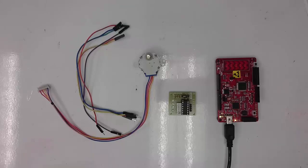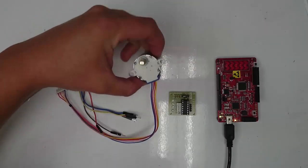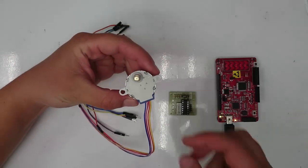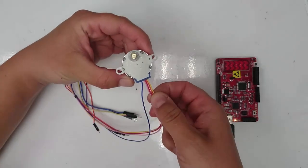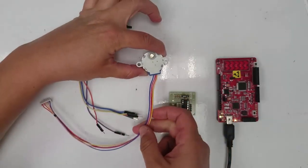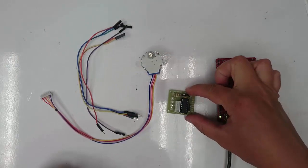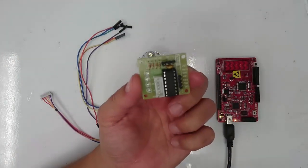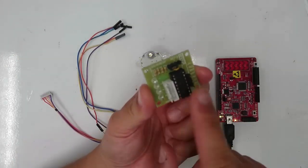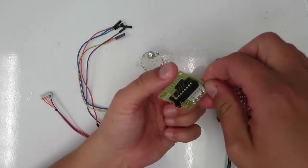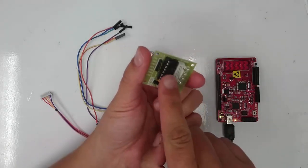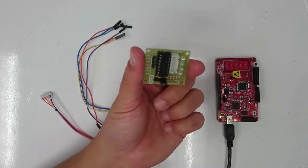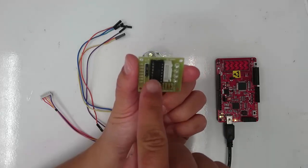For this lab, you need the following parts. One of these little stepper motors with five wires. A stepper motor driver that has a chip on here that looks very much like the H-bridge chip we've used in the past for our DC motors. In fact, that is what this chip is.